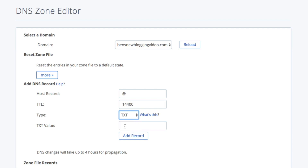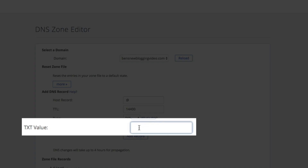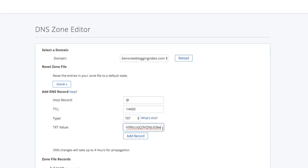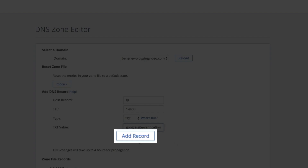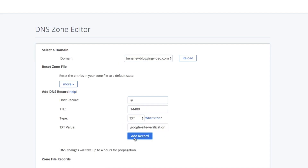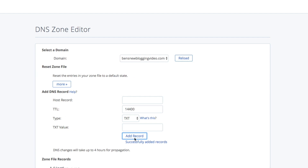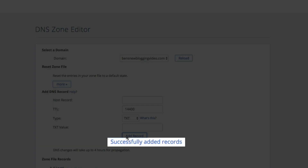Then in the Text Value field, paste the text record that we just copied from the Search Console a few minutes ago — that's the weird-looking text we got from Google when we added the domain to the Search Console. Double-check and make sure everything's correct, then click the Add Record button. After a few seconds, you'll get a notification that the record has been added.